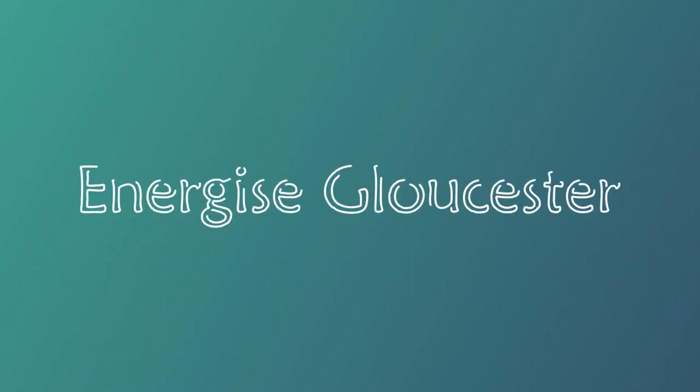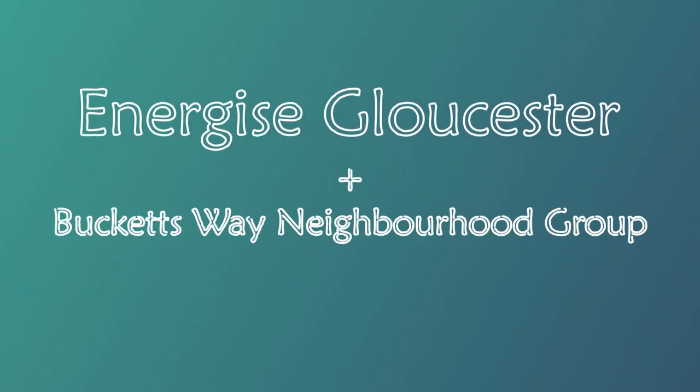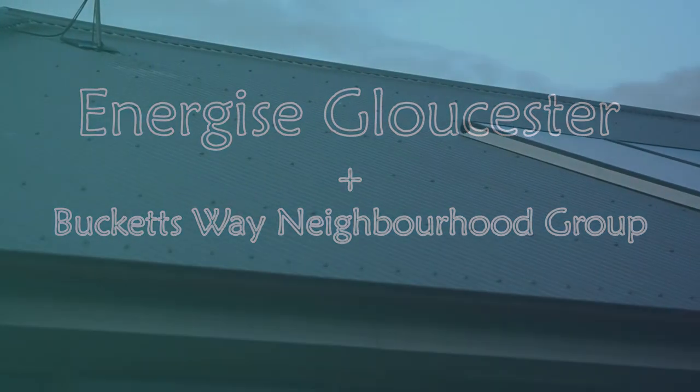Energize Gloucester is a group here that is helping the Buckets Way neighborhood group set up a solar system on the roof of their building so that they can wipe out their electrical costs.